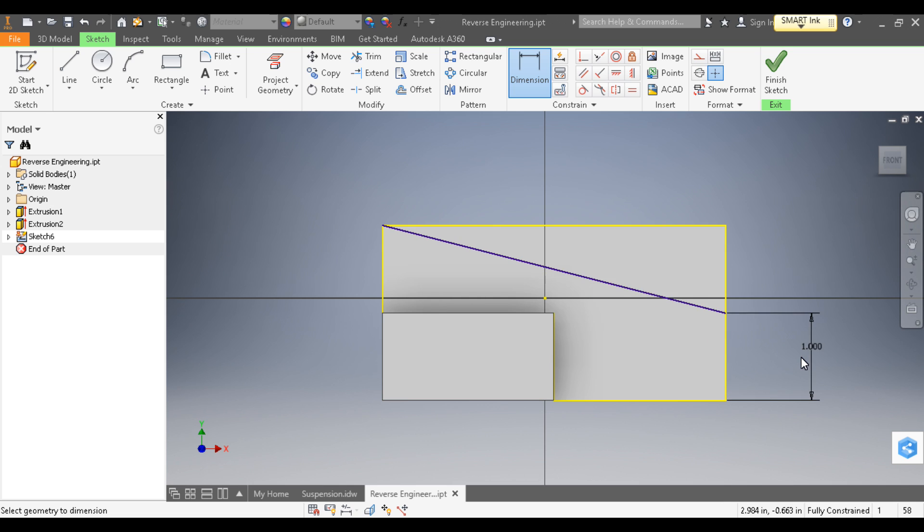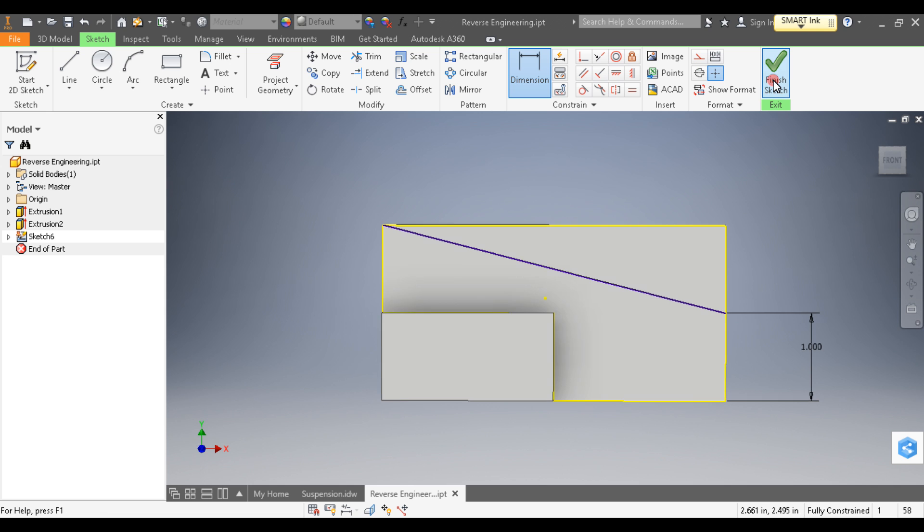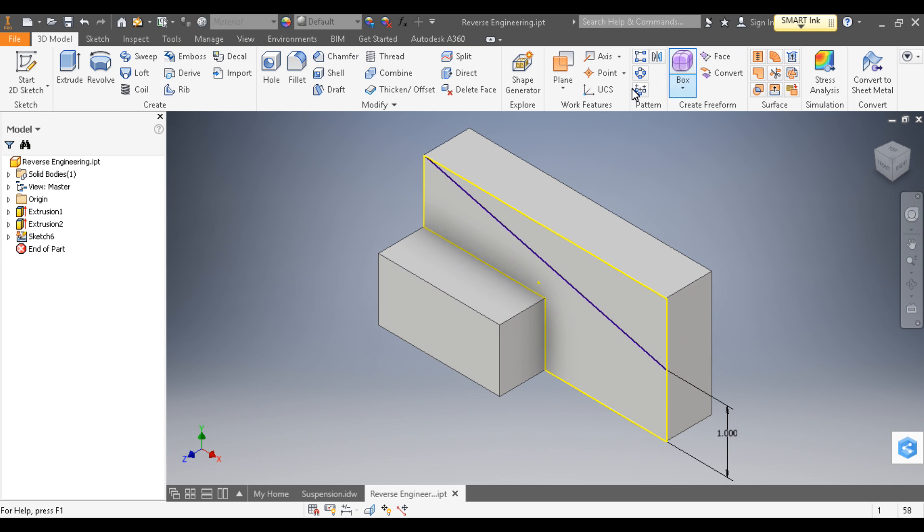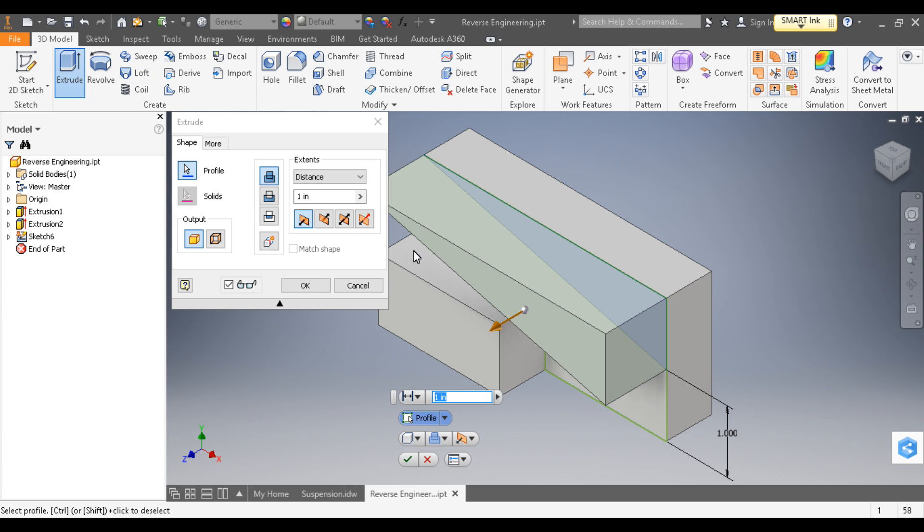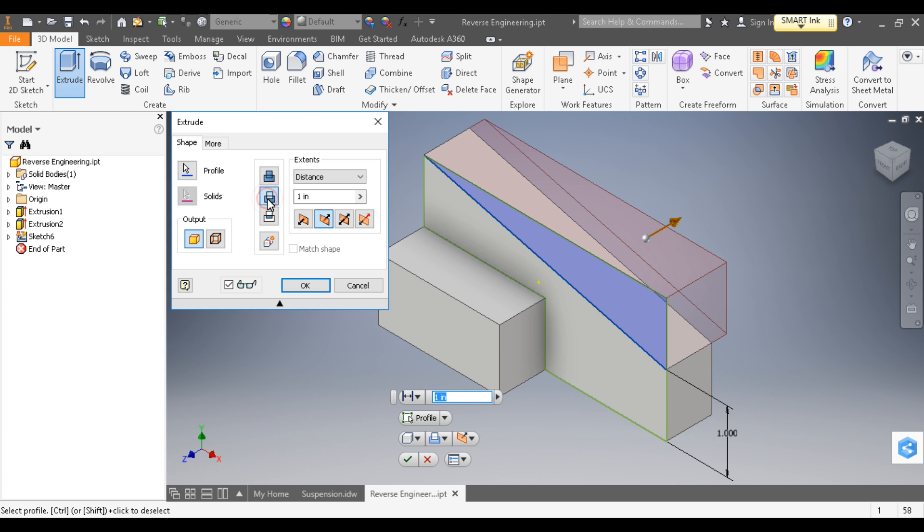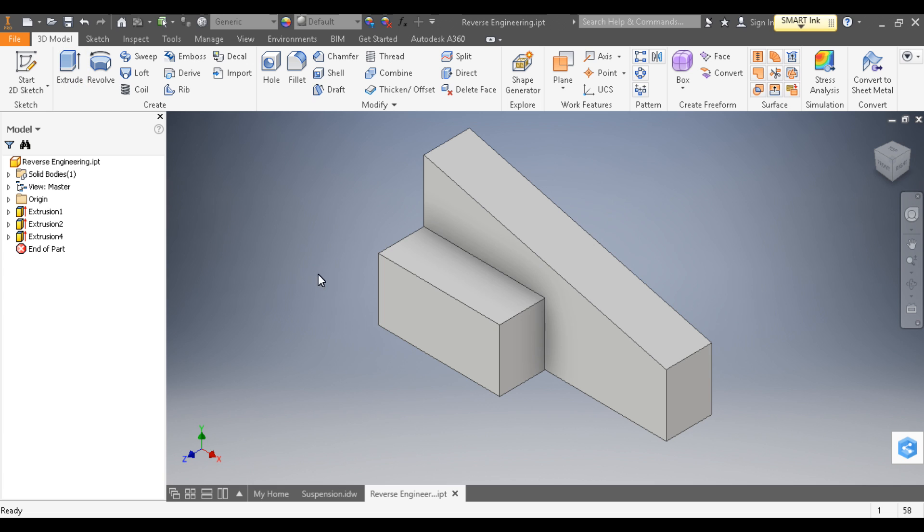Now we're ready to extrude. Finish sketch, extrude, click inside that top triangle, choose the cut option, and click OK.